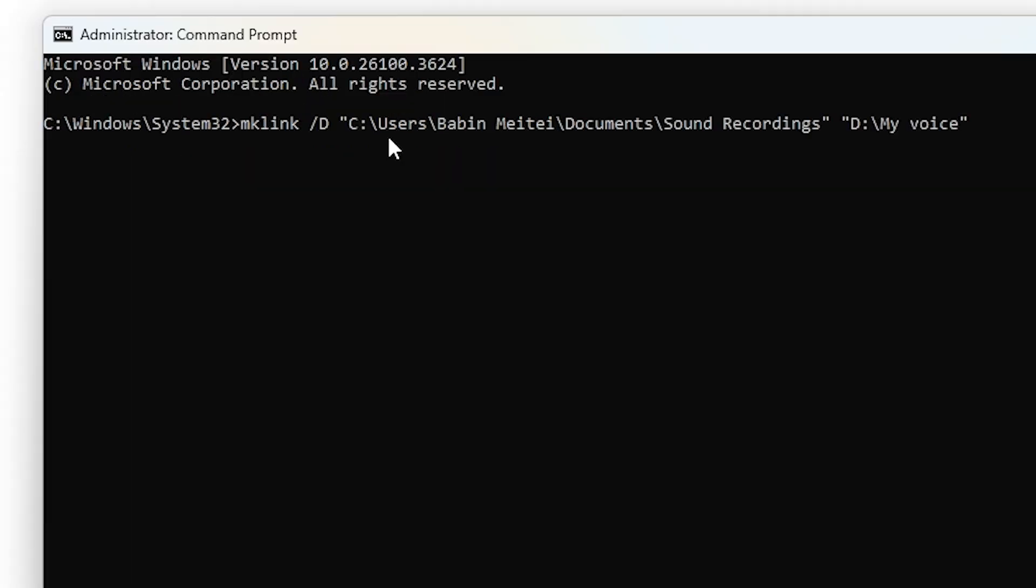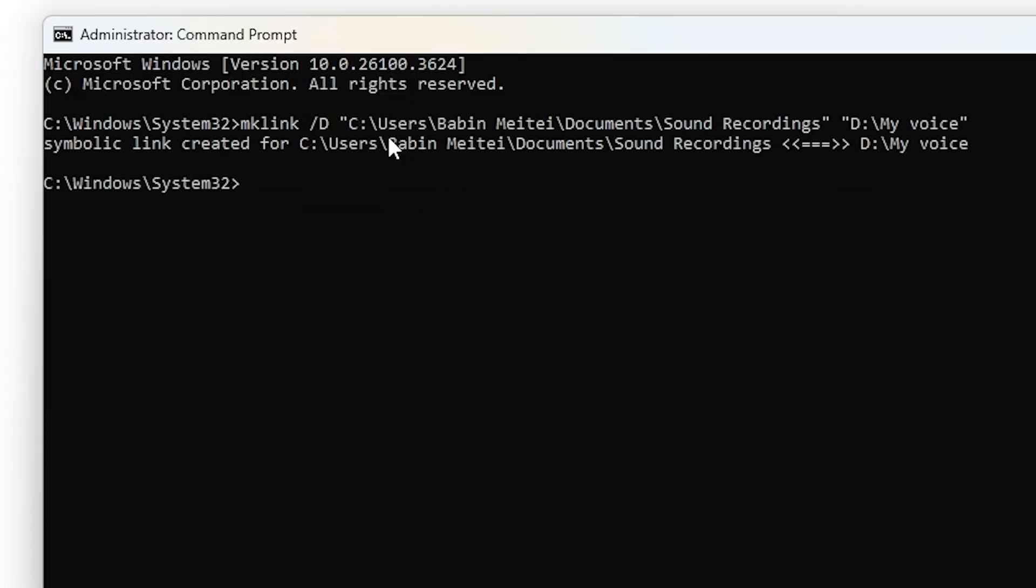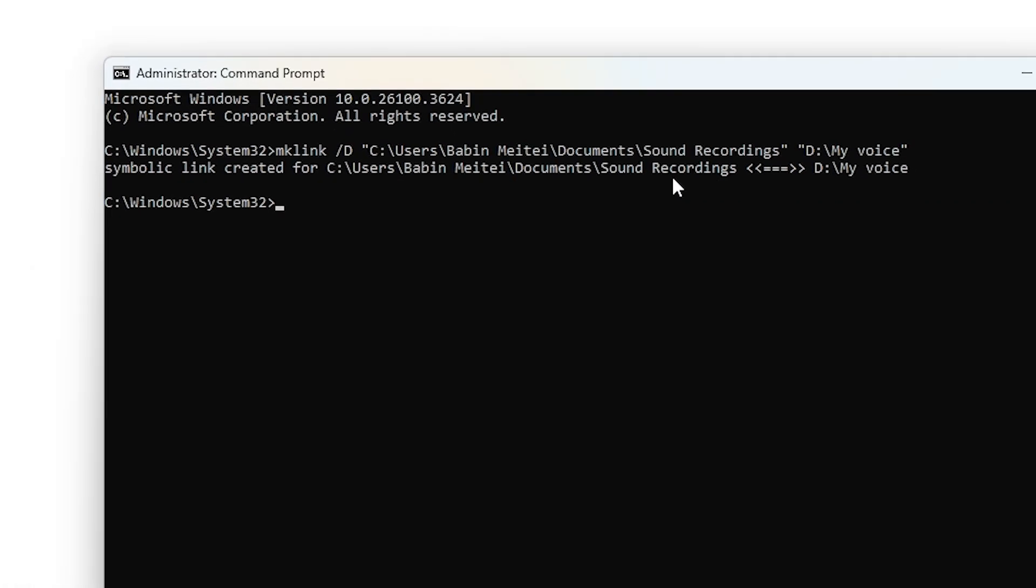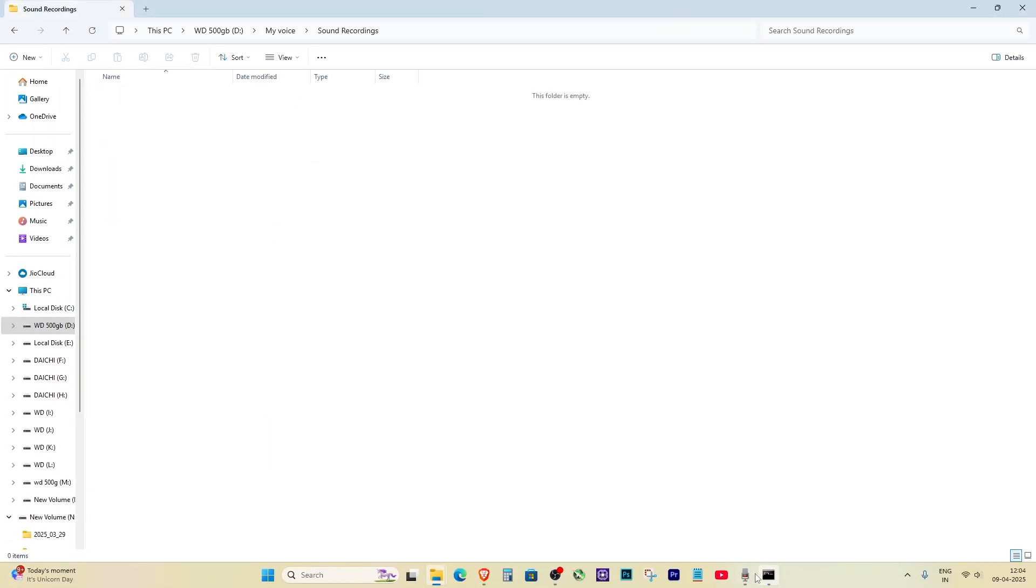Now, in the Command Prompt, type this command. If done correctly, it'll say 'symbolic link created'. That means it worked.